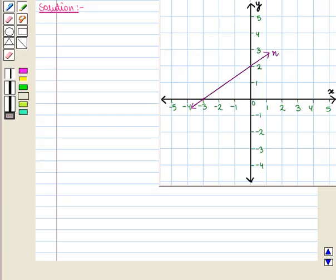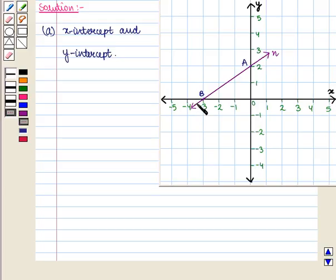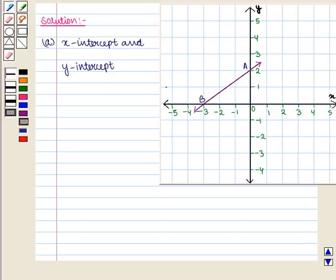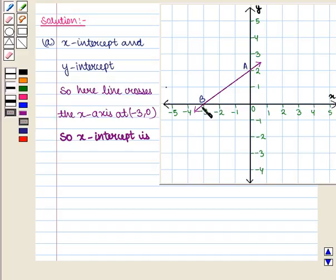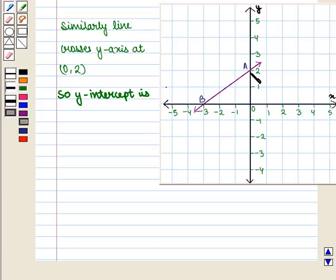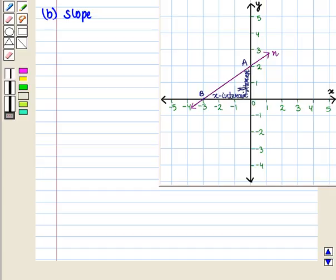Let us start with the solution. We are given a graph of a line and in the first part we have to find its x-intercept and y-intercept. We can see that this line meets the x-axis at point B and the y-axis at point A. The line crosses the x-axis at the point minus 3, 0, so the x-intercept is minus 3. Similarly, the line crosses the y-axis at the point 0, 2, so the y-intercept is 2.